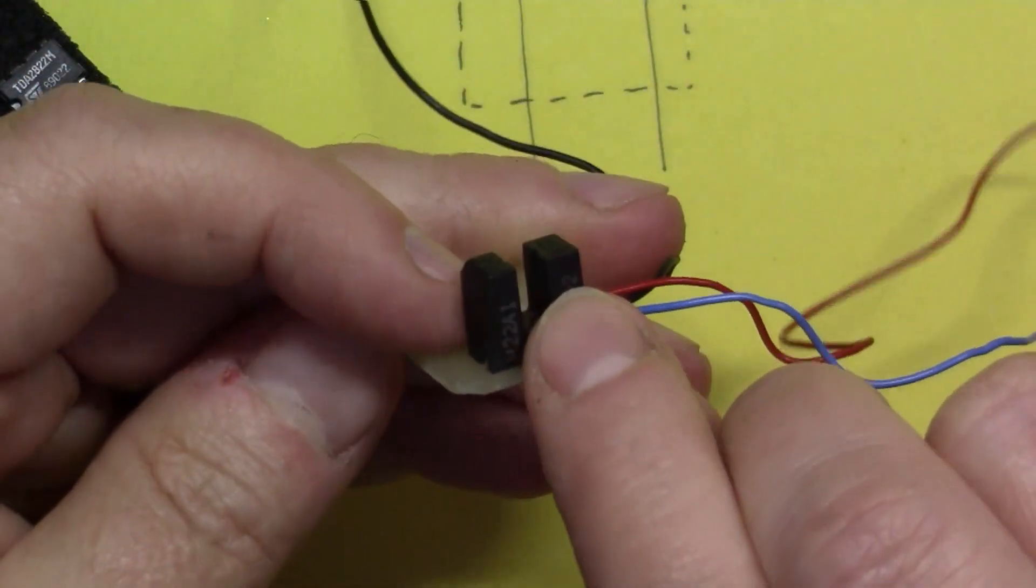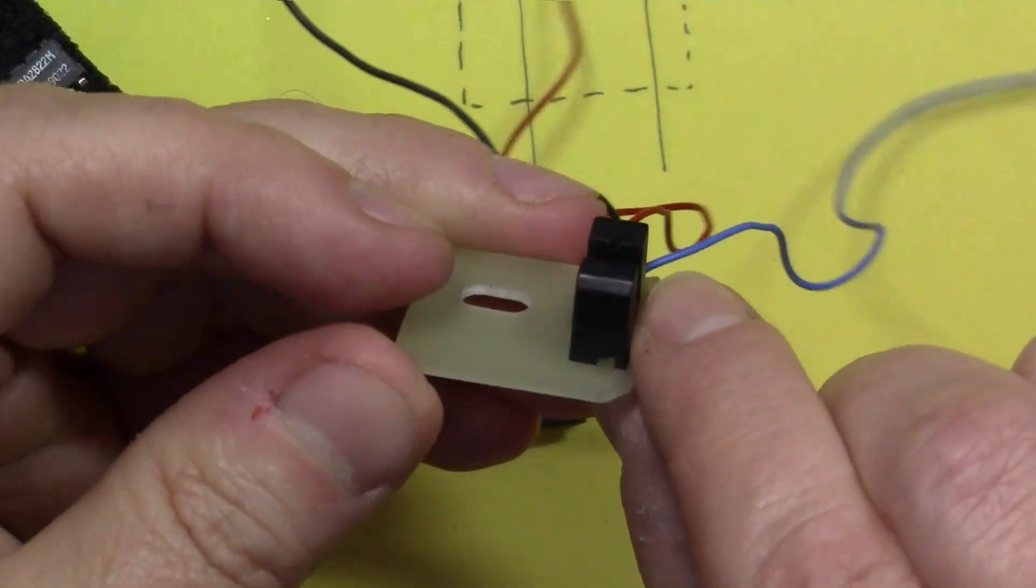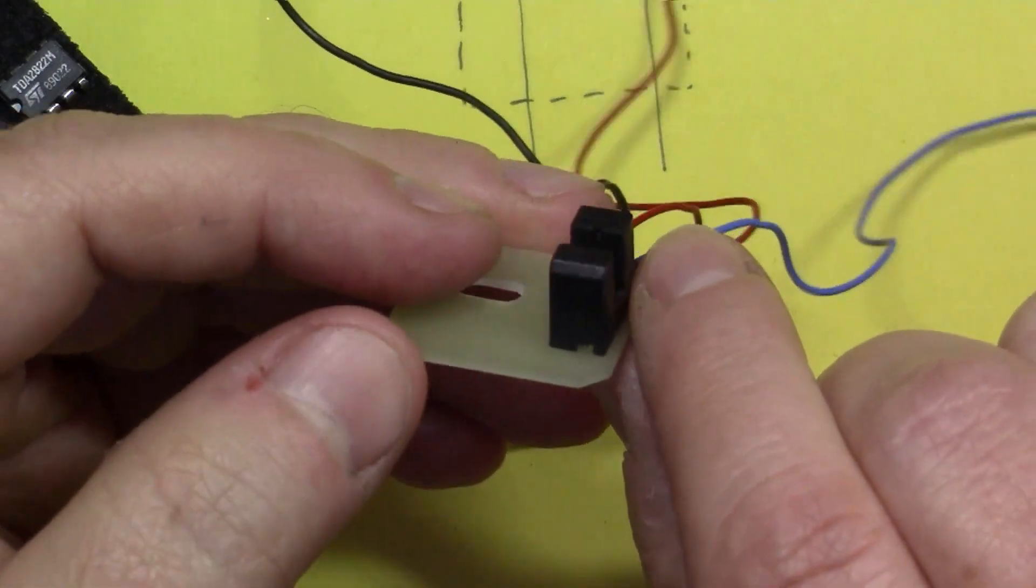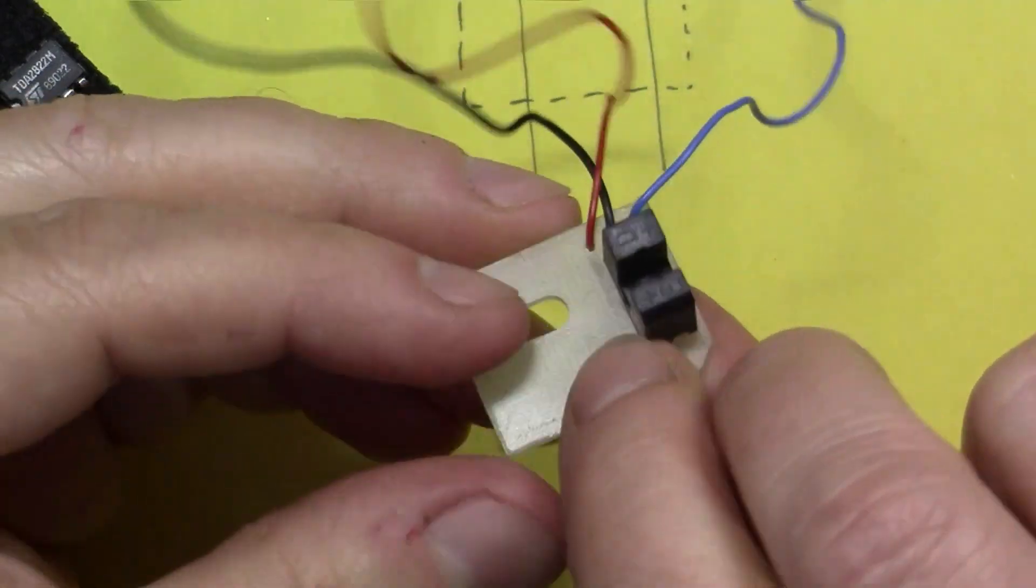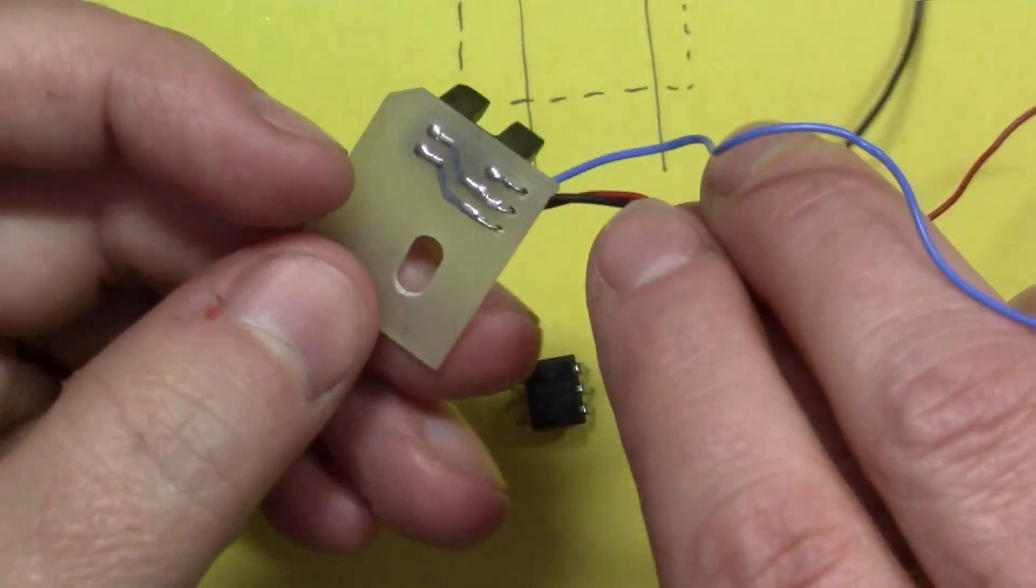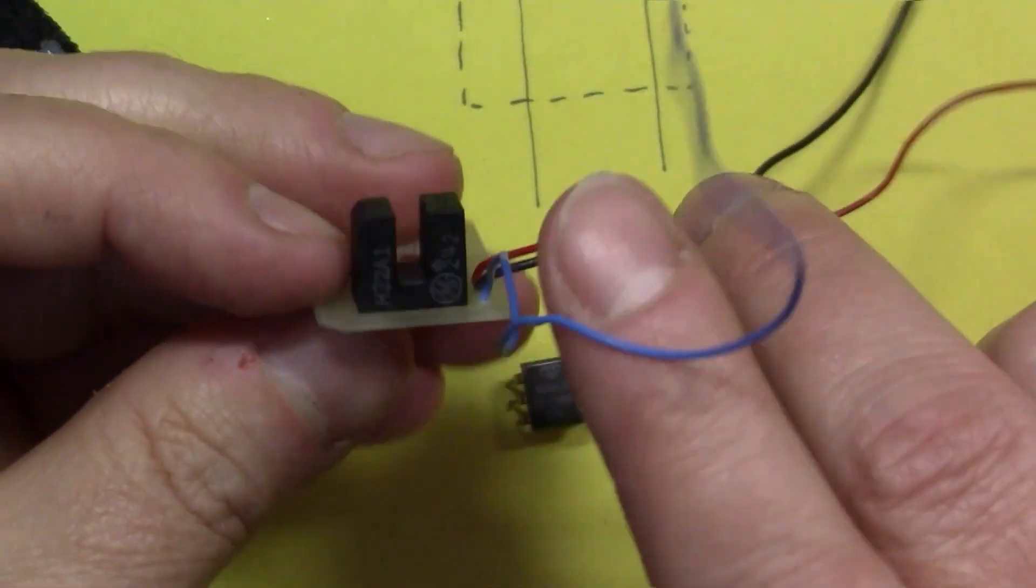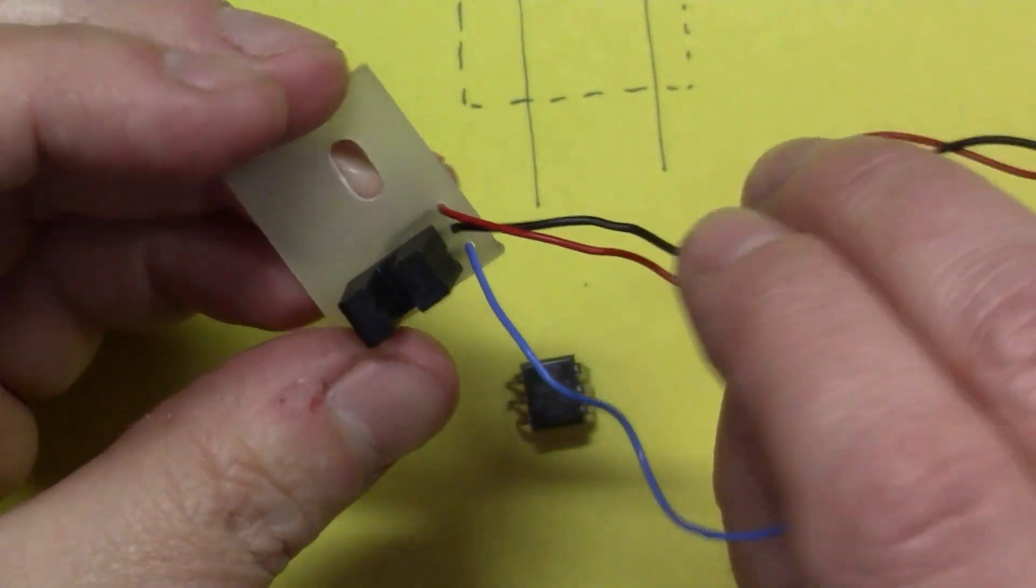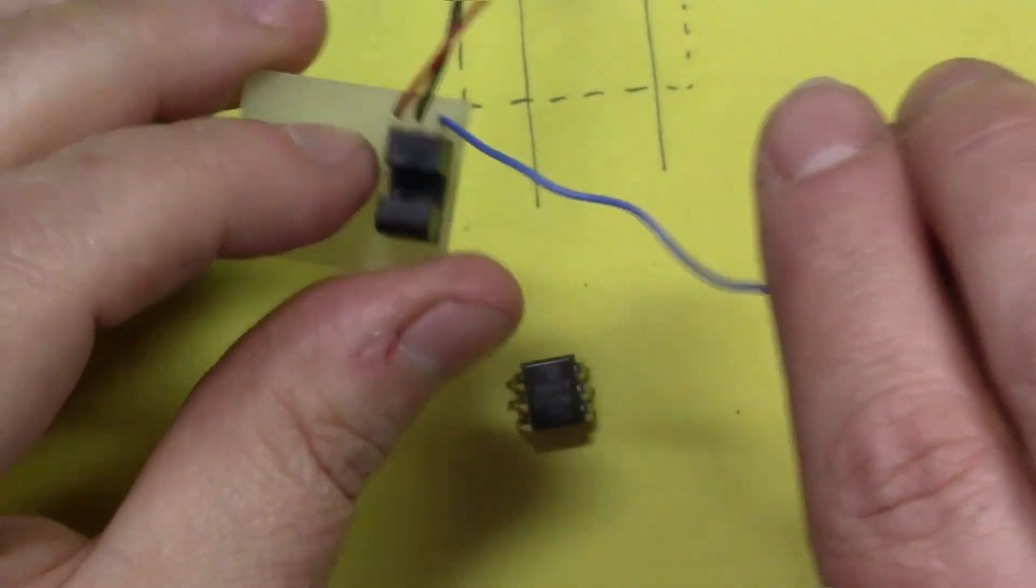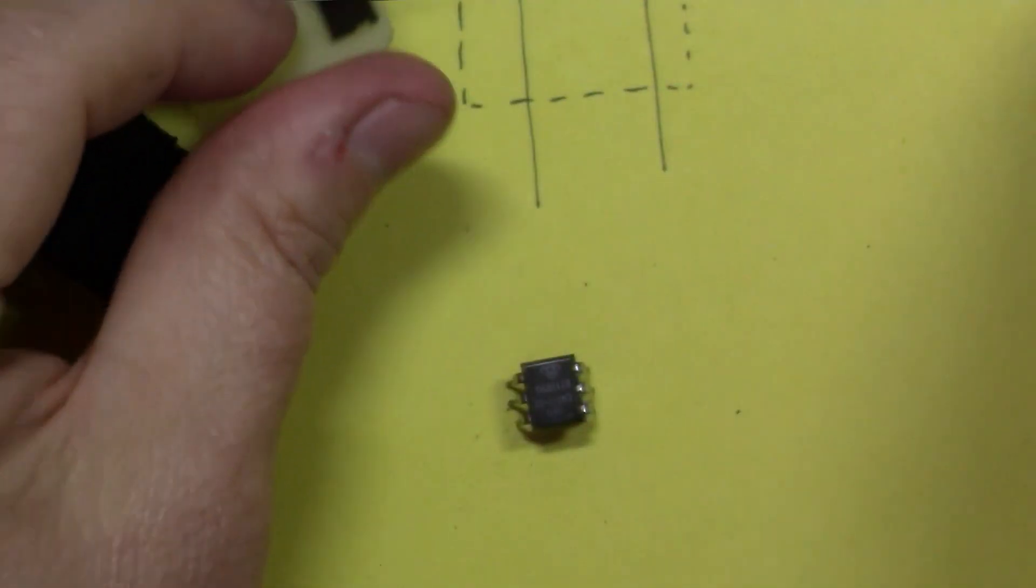That allows you to detect when there's a rotation or a movement. In fact, I think this particular one came out of a printer. I think I took this out of a printer that I tore down.